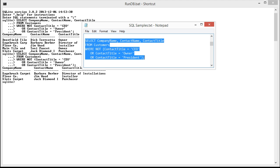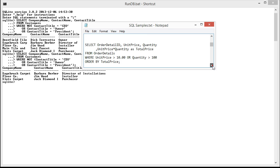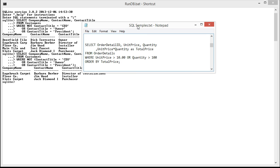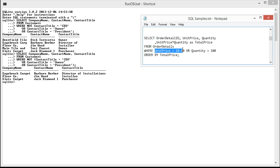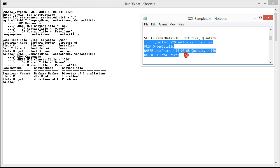So let me pull up the comprehensive example and talk through that. Suppose that we were looking to find all the large orders and we considered a large order to be quantity greater than 100 and the unit price greater than 10. And then we also wanted to sort these by the total price. Here you can see the query I wrote. Let's grab the order detail ID, the unit price, the quantity, the total price, which would be the unit price times quantity from the order details.